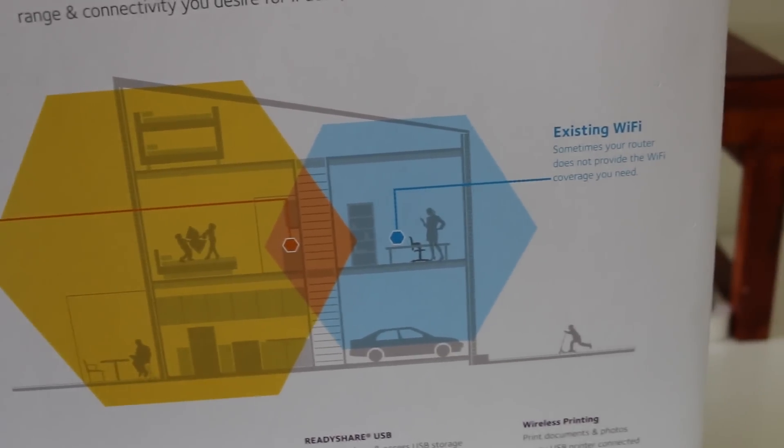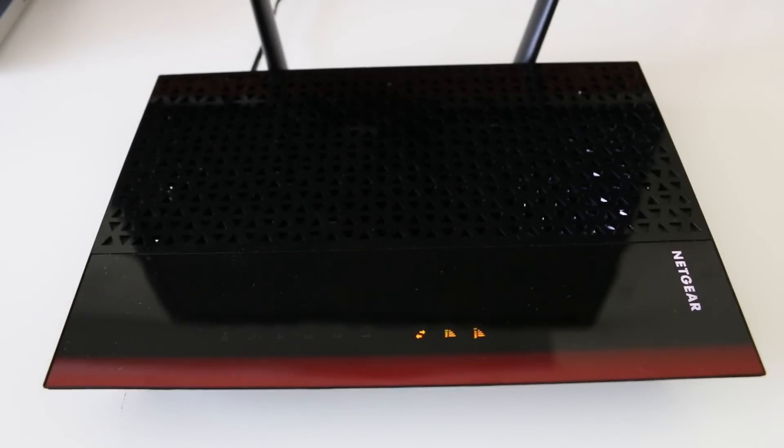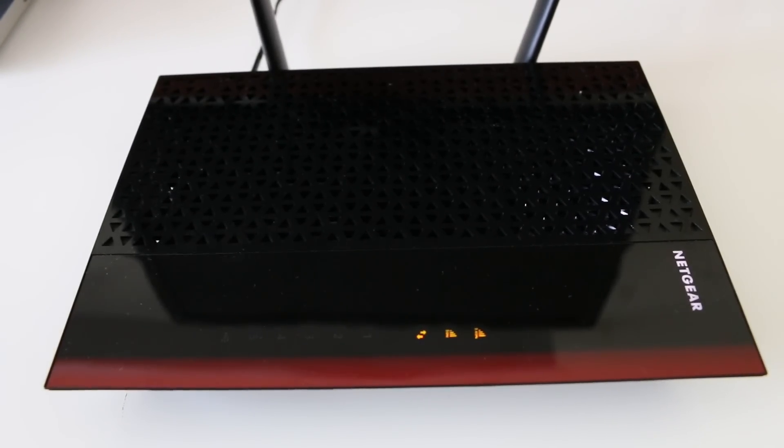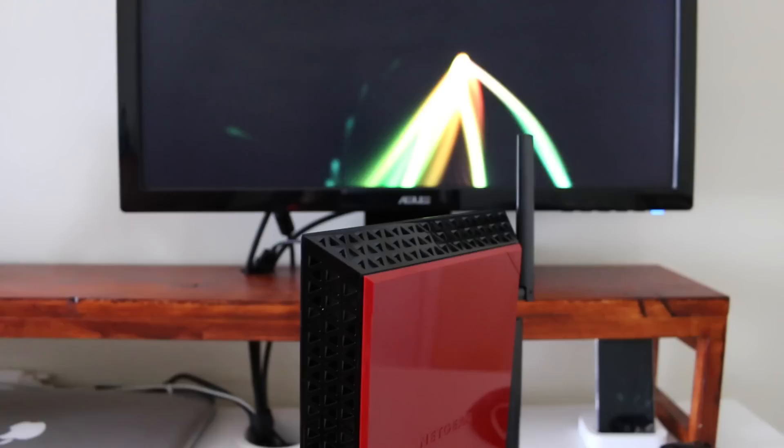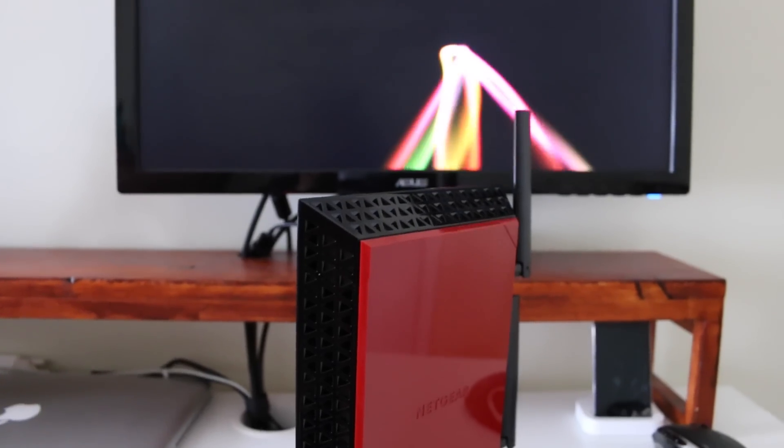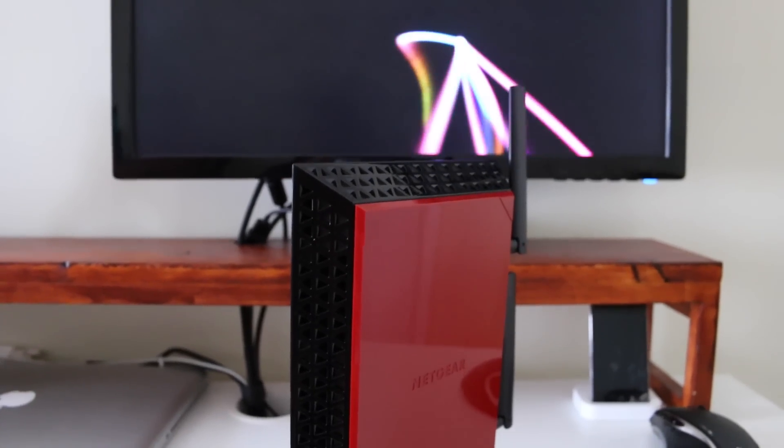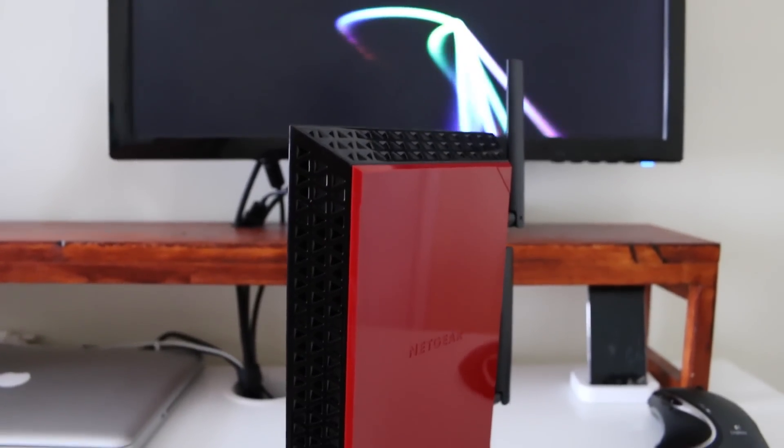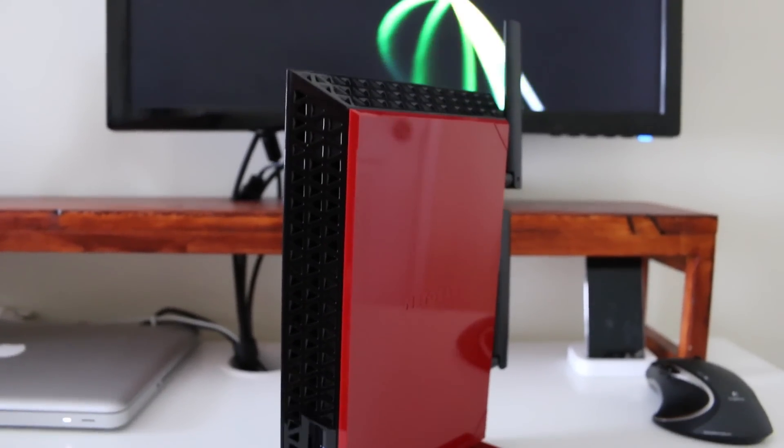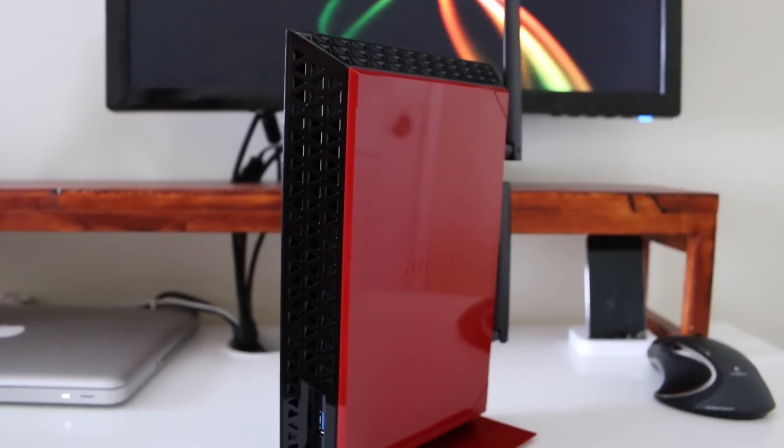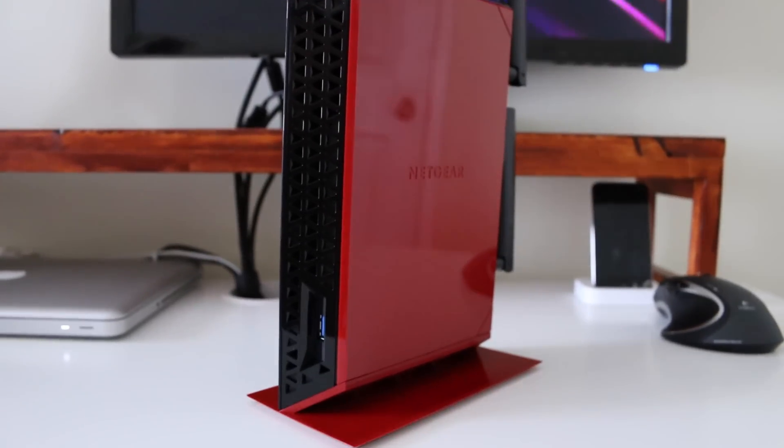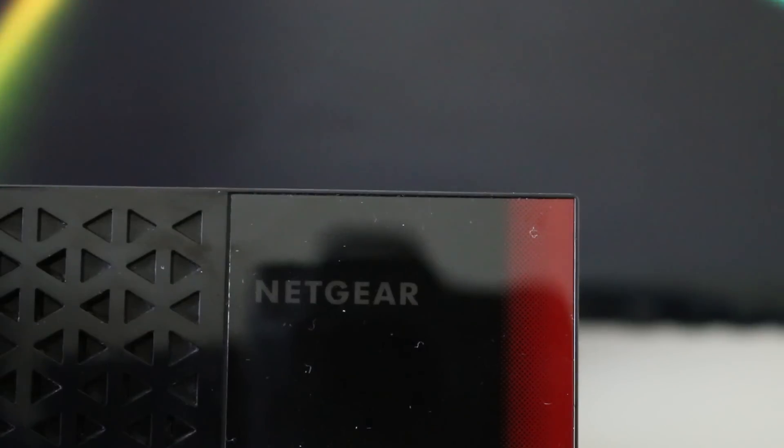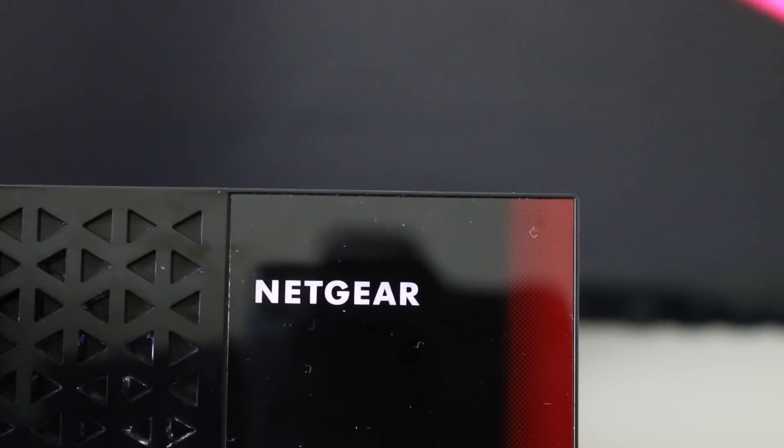What this does is help extend the range so throughout your house you can get better Wi-Fi signal. Let's talk about the specs. It has dual band Wi-Fi up to 1200 megabytes per second.